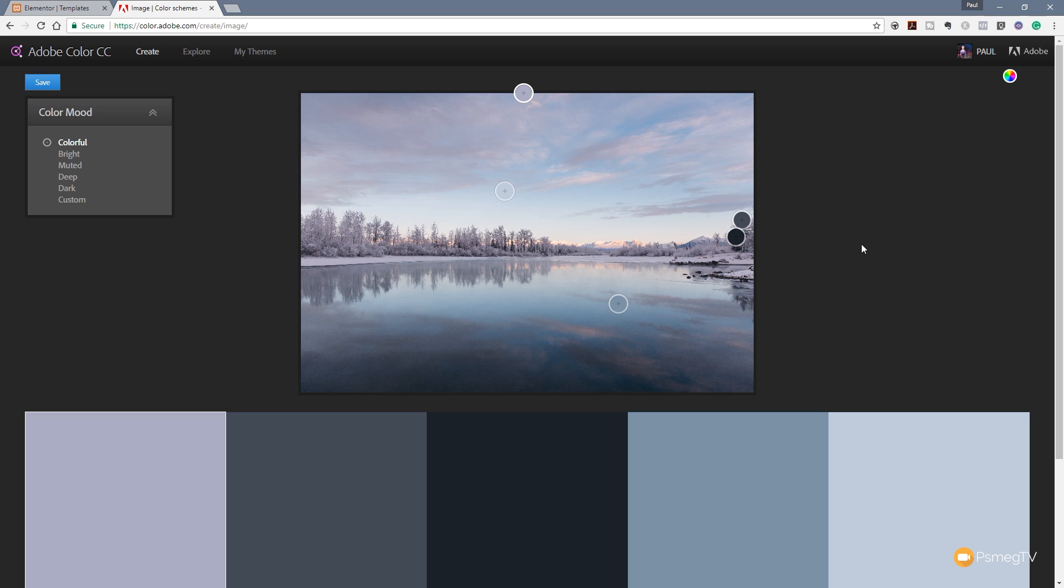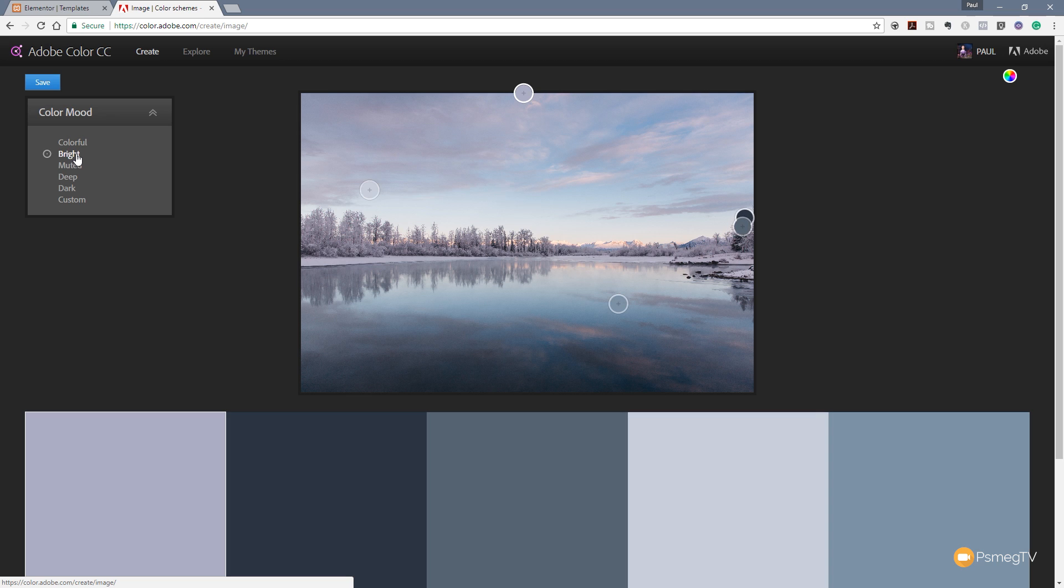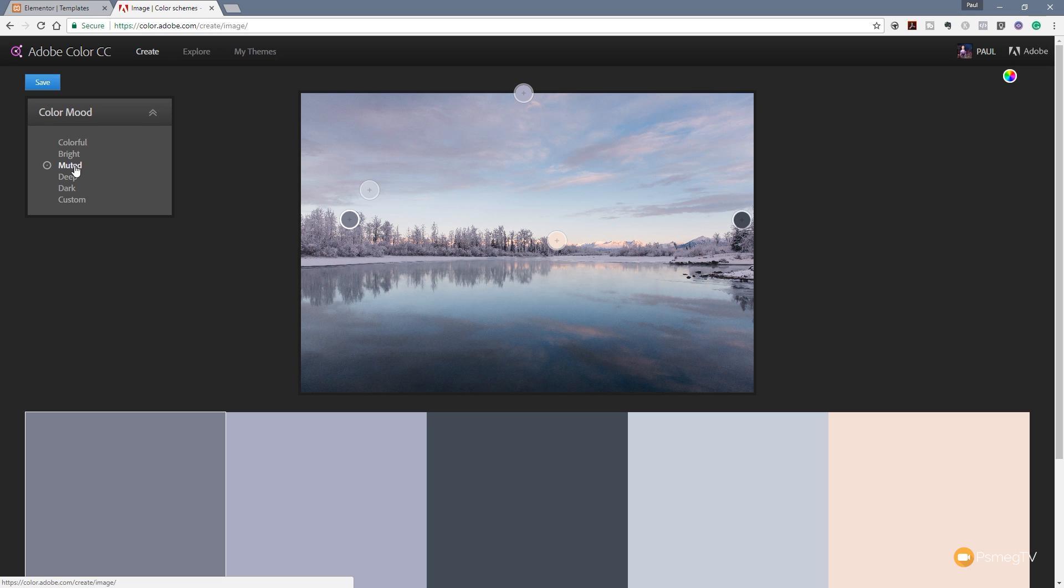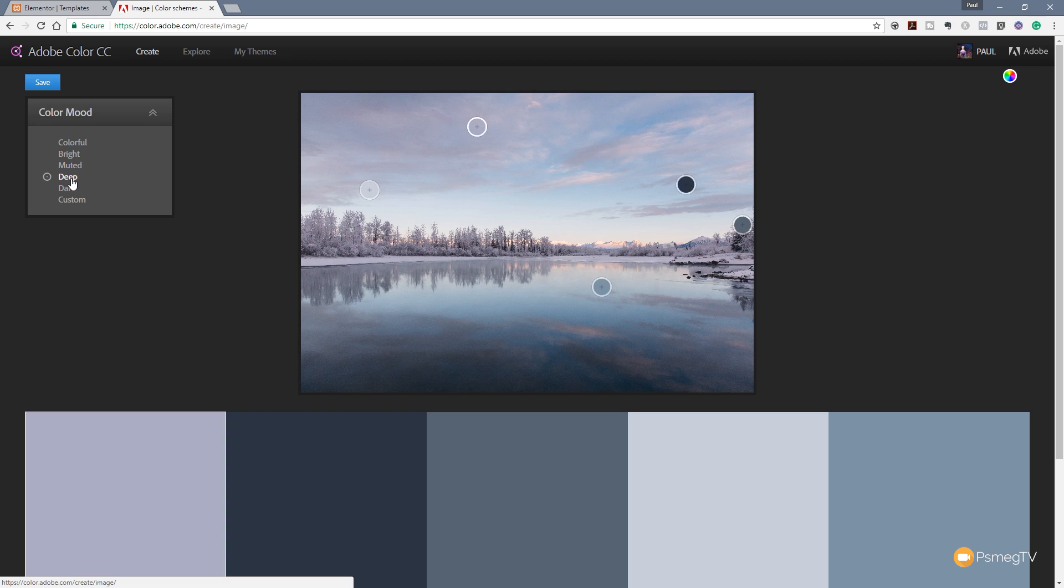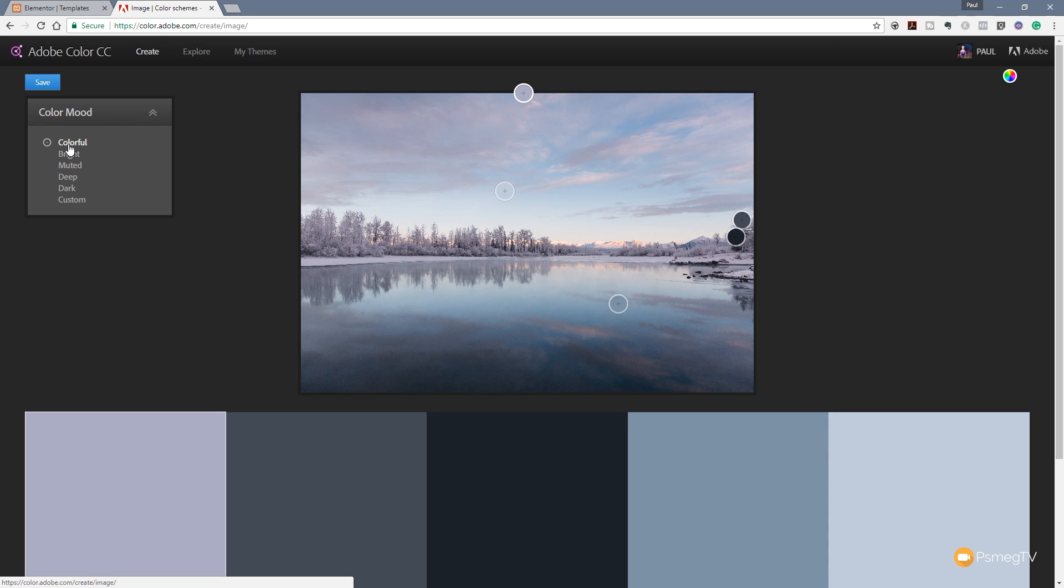So we can easily see that with this particular photograph these five colors are the kind of colors it thinks are the best. You can see we've also got different color moods now available to us in the left hand side which we can go through, we can adjust so we can choose bright, we can choose muted and we can go through and we can easily fine-tune the colors to get exactly what we want using this image or any image that we upload.